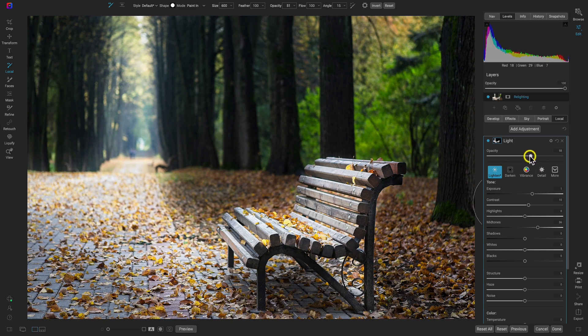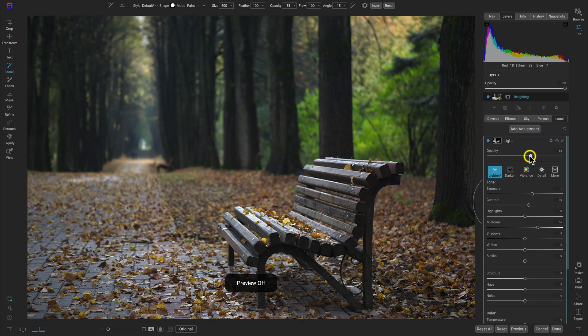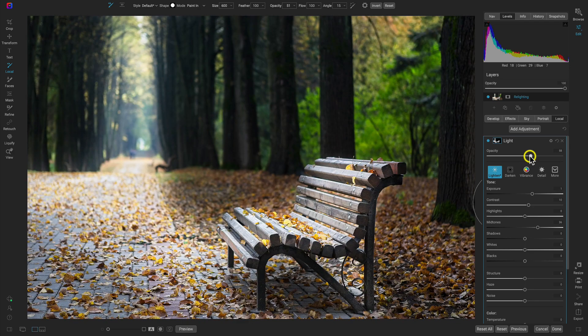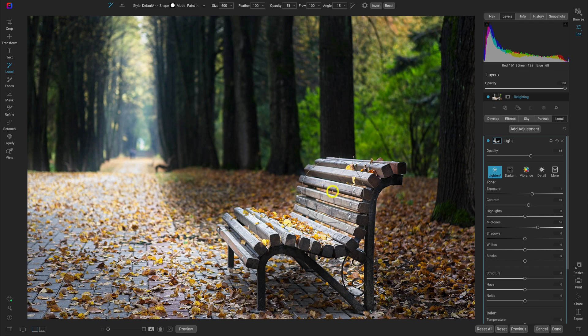So if we hit the backslash key on our keyboard, you can see we're doing a really good job of creating that light and illuminating the areas in our scene that we want to be illuminated while darkening those areas in our background.